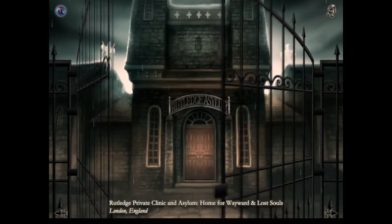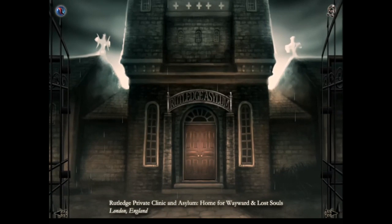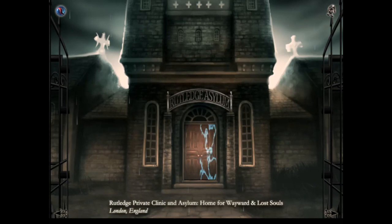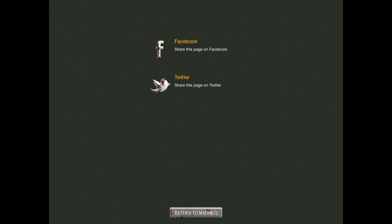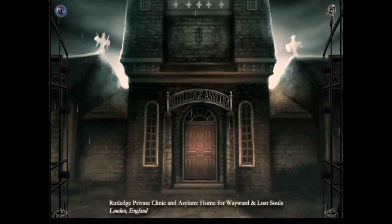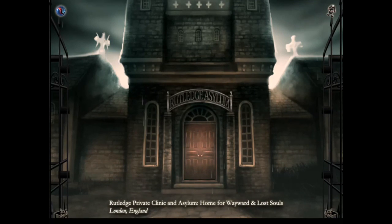Rutledge Private Clinic and Asylum, Home for Wayward and Lost Souls, London England. You can see there are interactive things on screen — in this case, the door. If we tap the marble at the top we have the option to share to social media, which shows the marketing ploy of the whole project. But the artwork is really nice — it's a nice little add-on to have, especially for free.